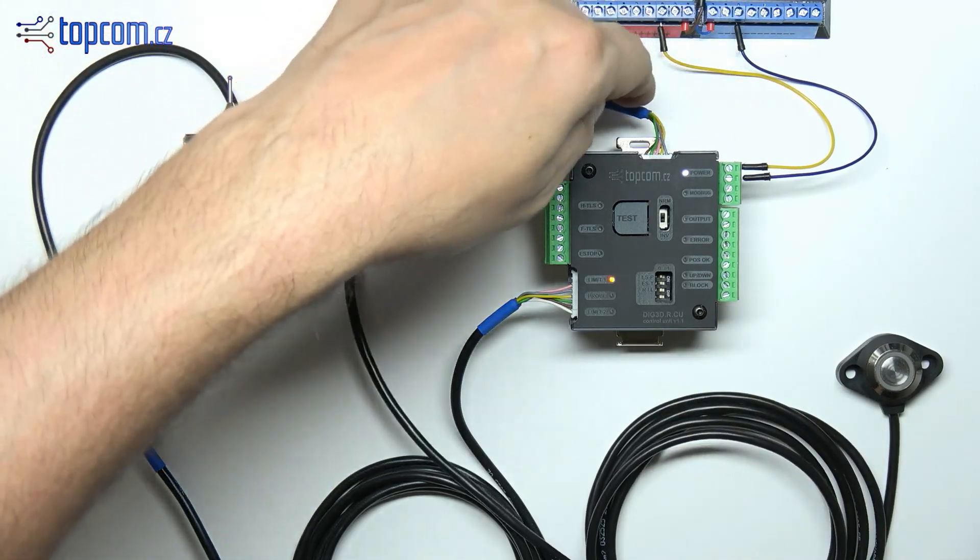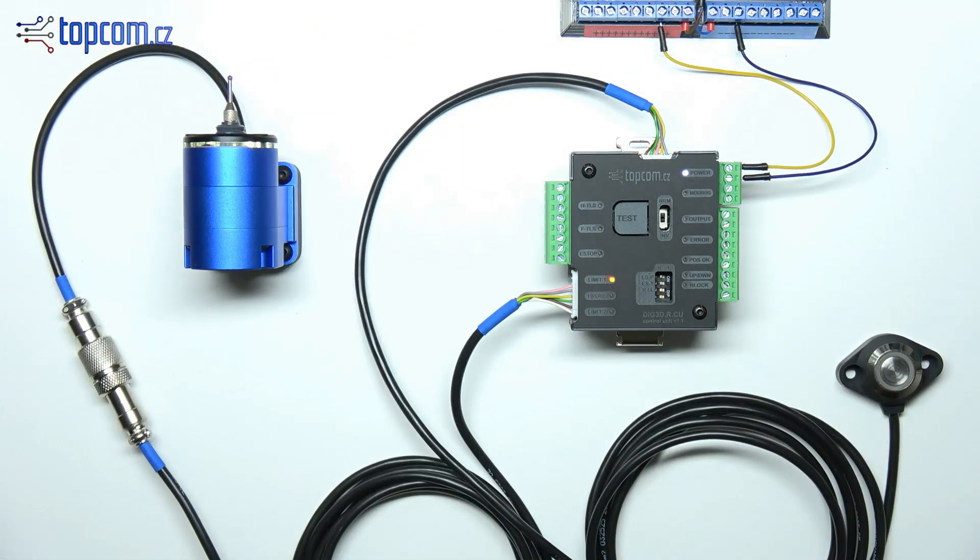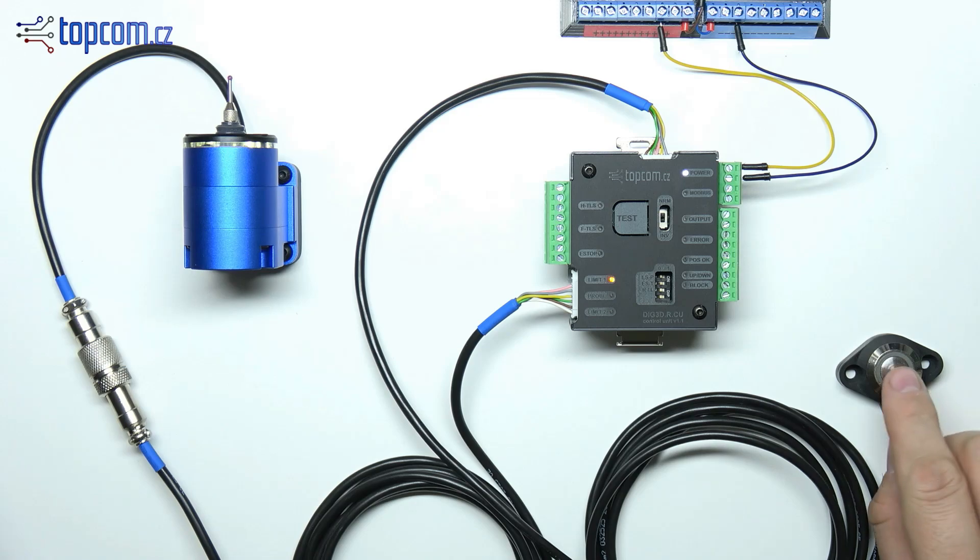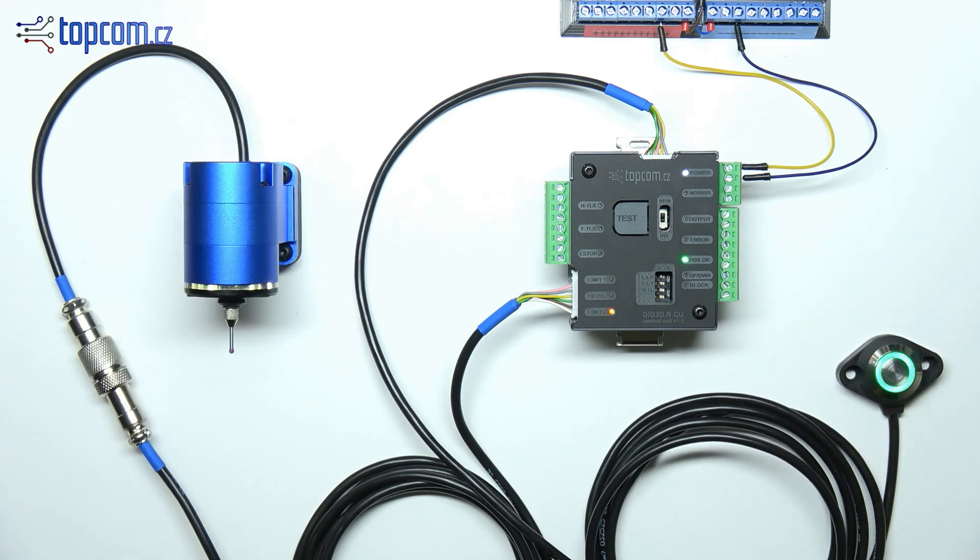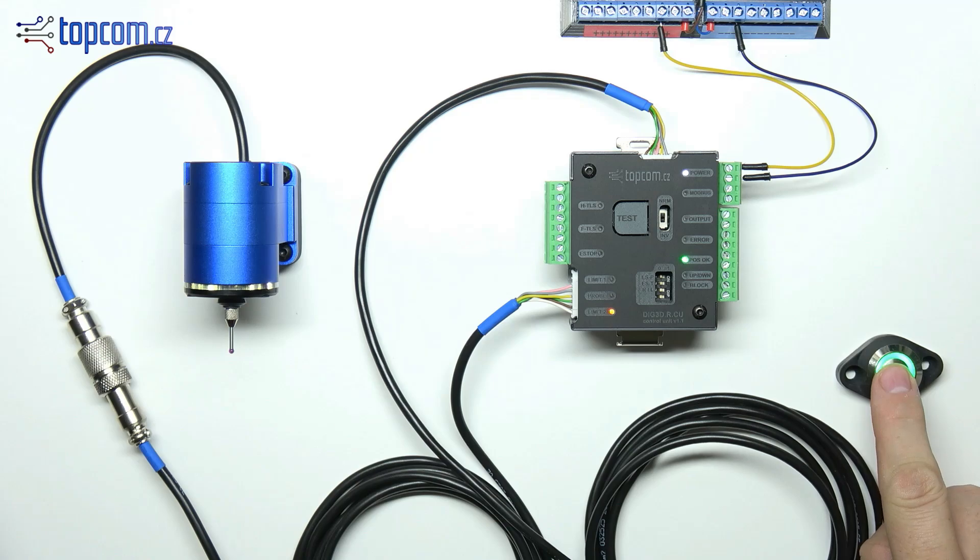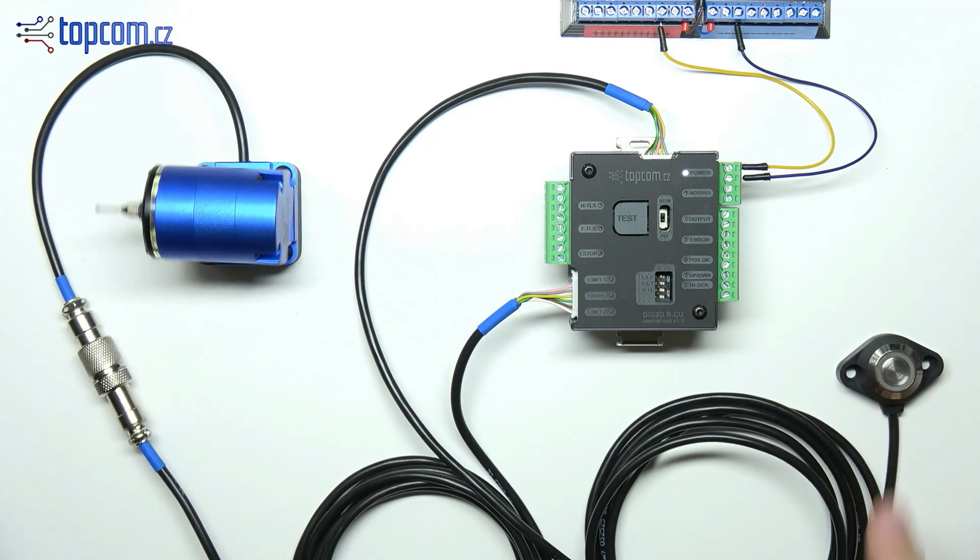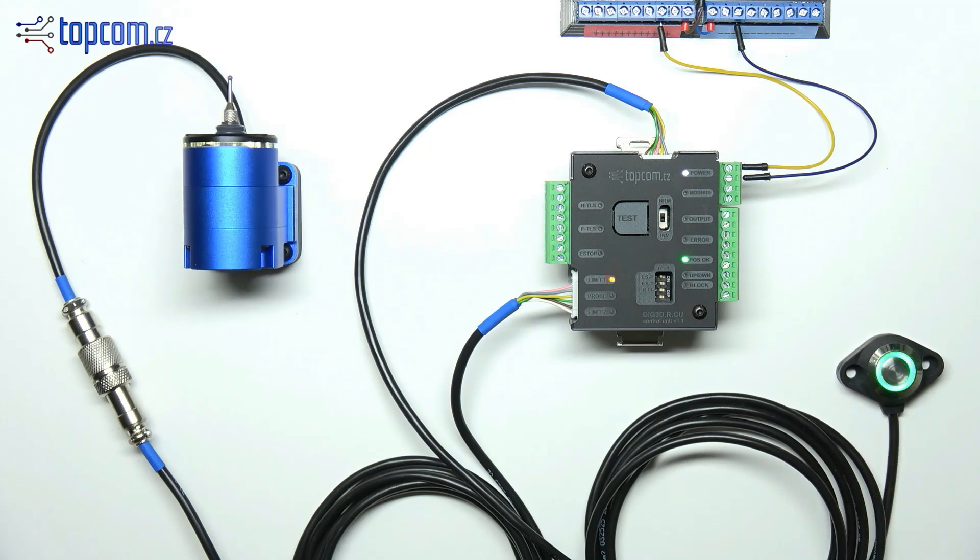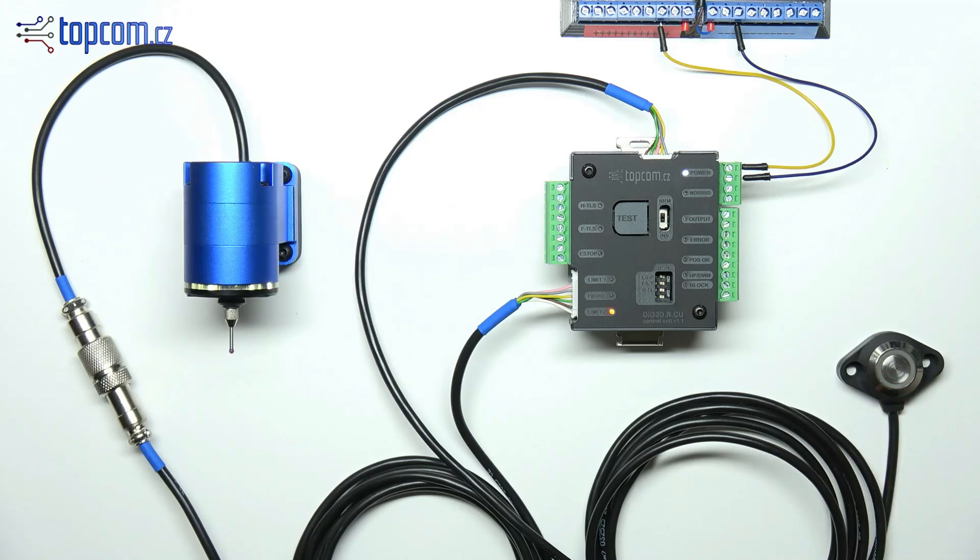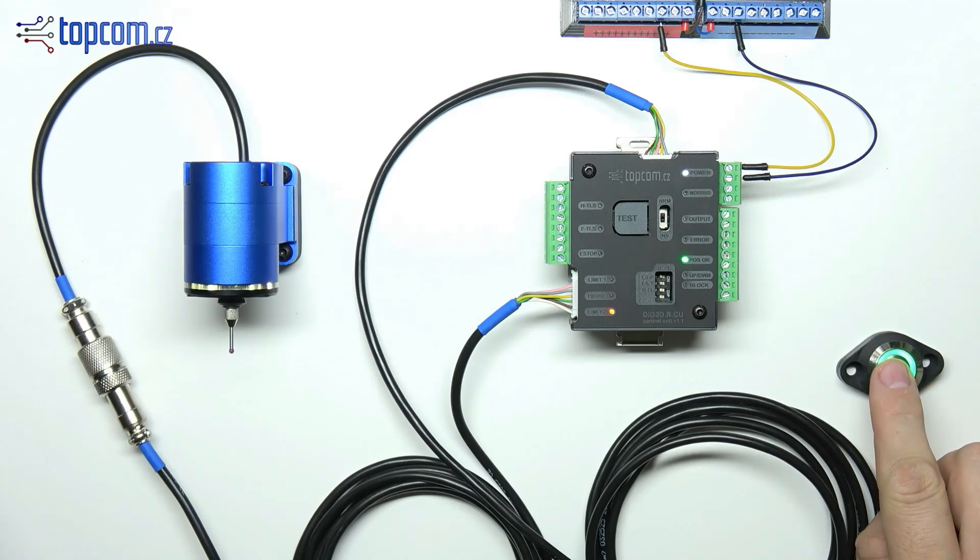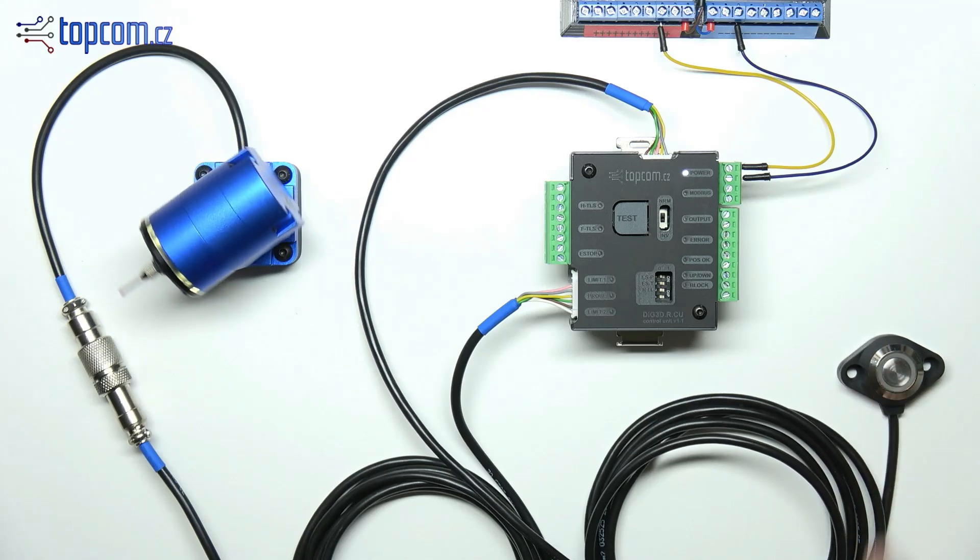The button combines control and status indication. When the probe reaches its end position, the button lights up green. In the working position the green indicator remains steadily lit, in the home position it lights up only briefly.